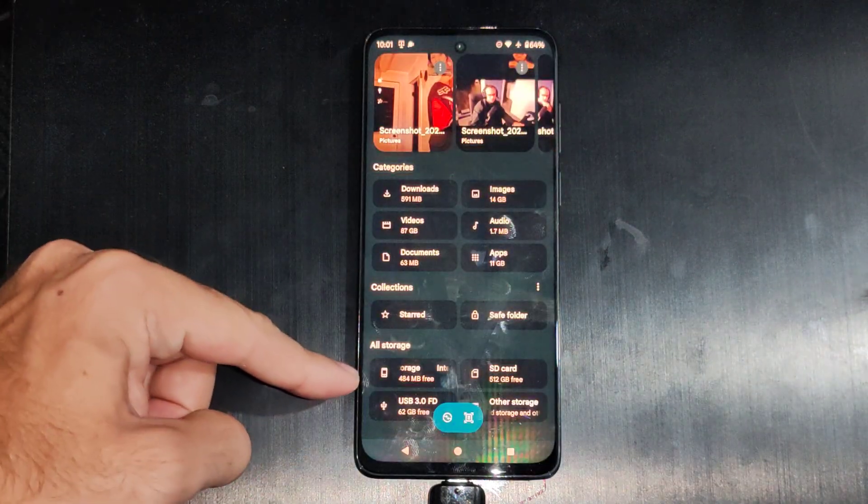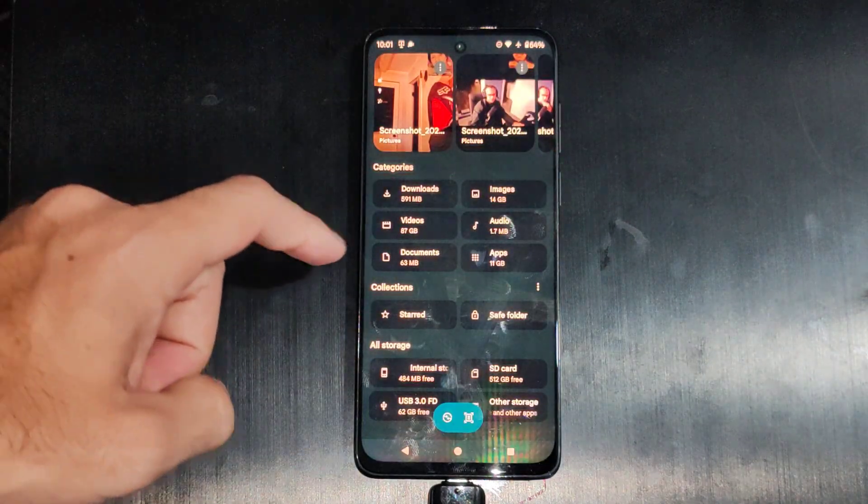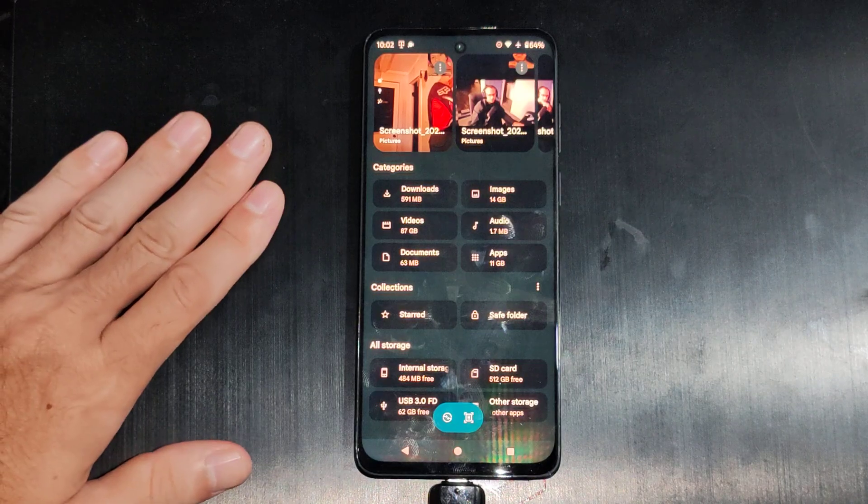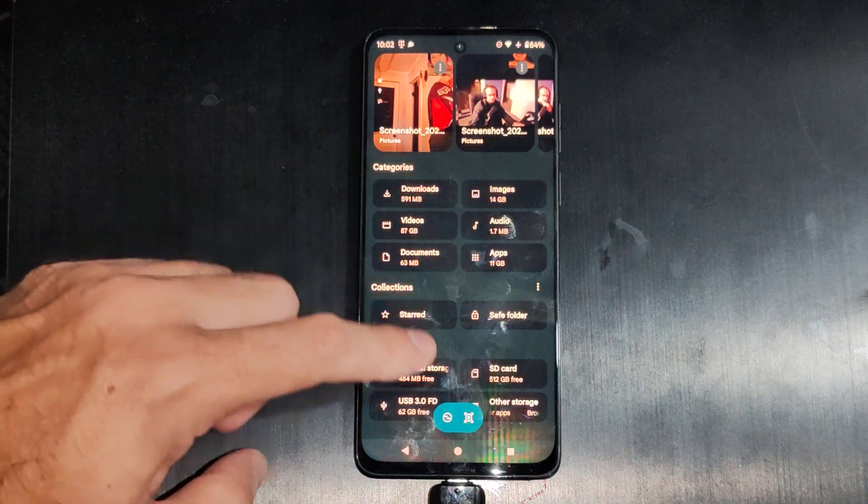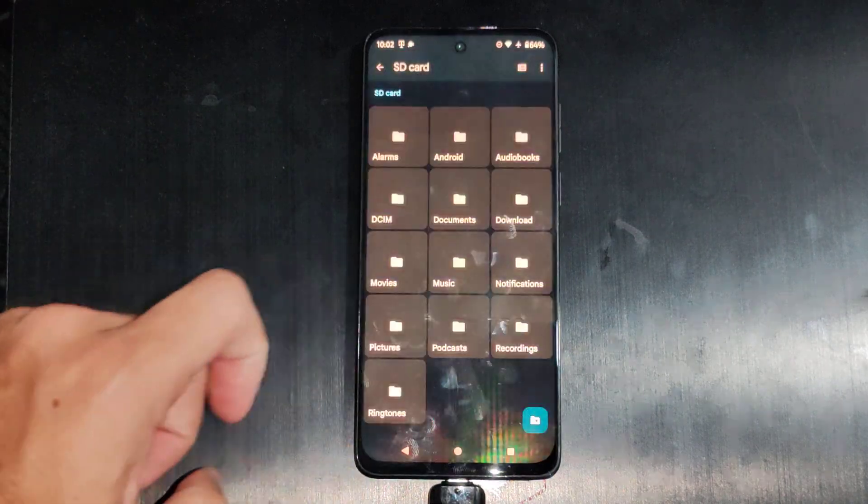Now under here you go down to all storage and you're going to locate your SD card on here. So here it is.